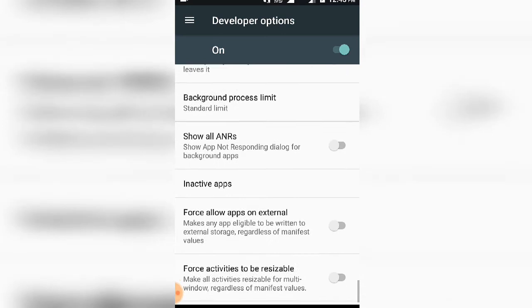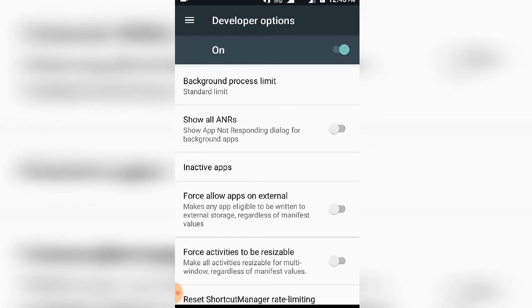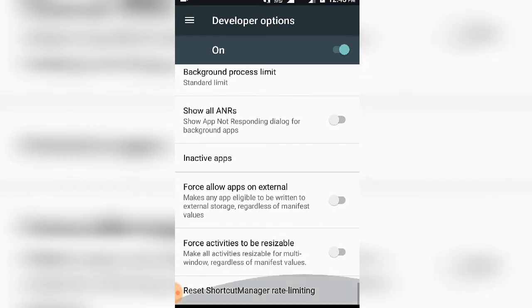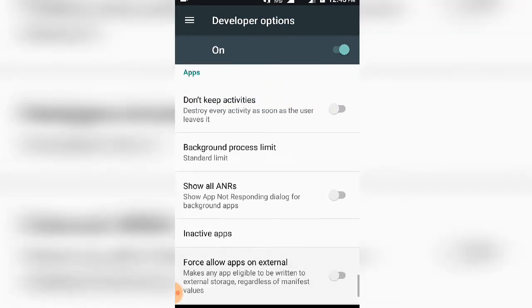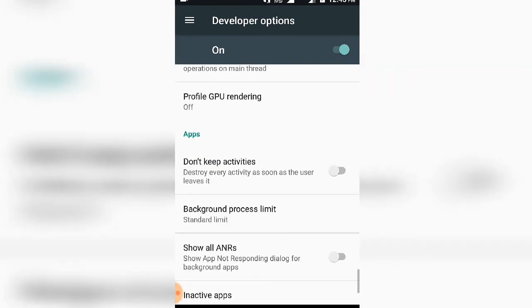There's also a Don't Keep Activities option. When you exit an app, this will clear it from cache rather than keeping it in the background.